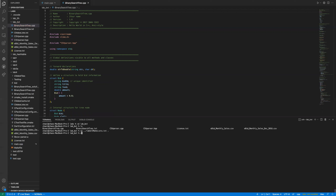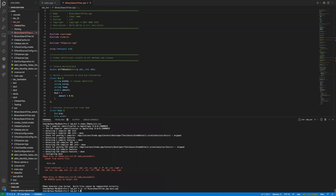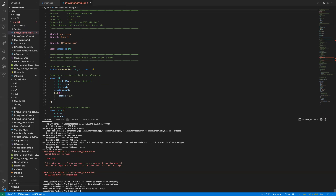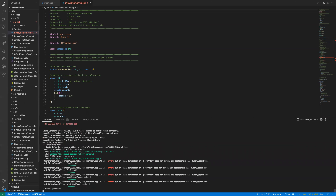I'll run CMake. Since my CMake file assumes the source file is called main.cpp, I'll create a symbolic link from binary_search_tree.cpp to main.cpp. That way main.cpp will be found. Then run CMake and make.